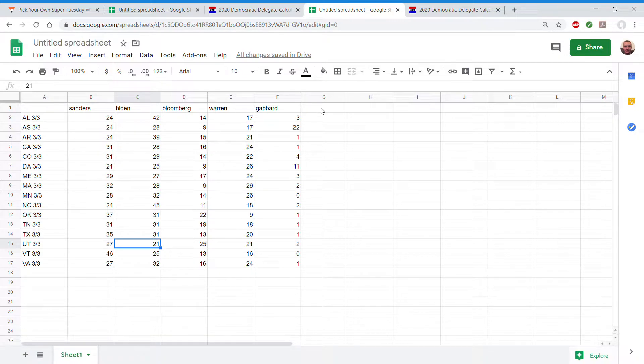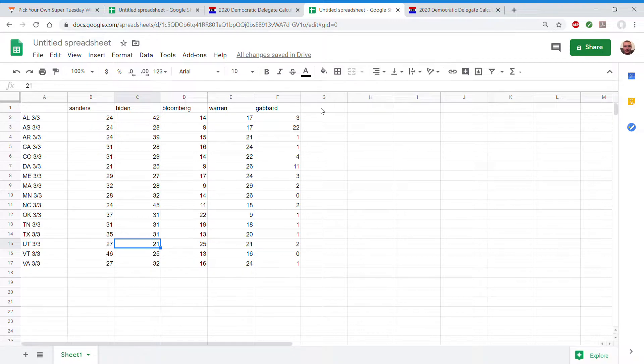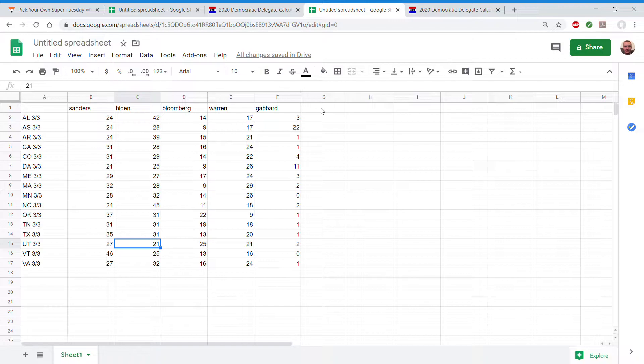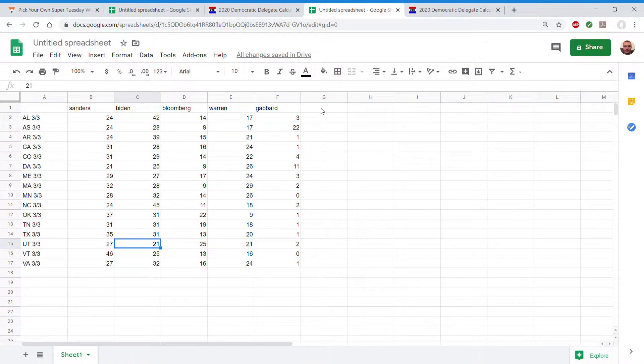Colorado 31, 29, 14, 22, 4. Democrats Abroad 21, 25, 9, 26, 11. Maine 29, 27, 17, 24, 3.